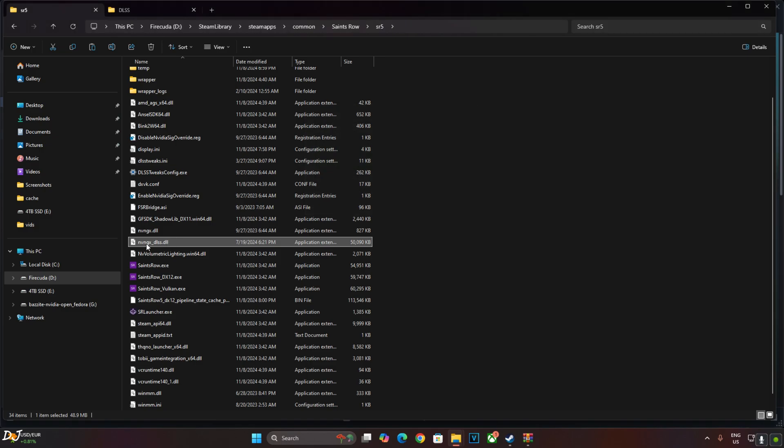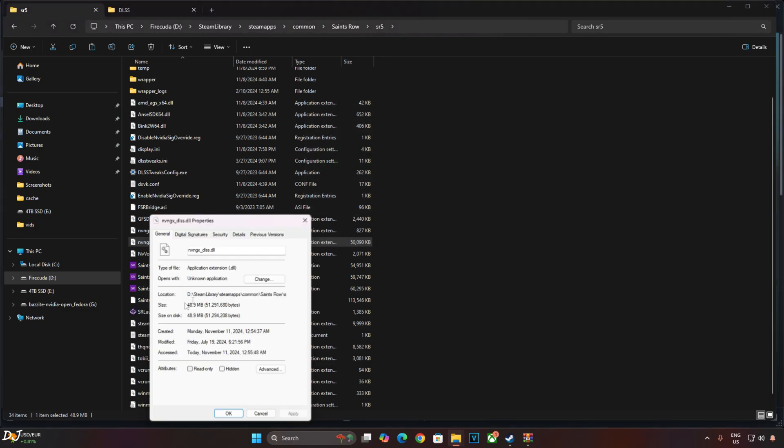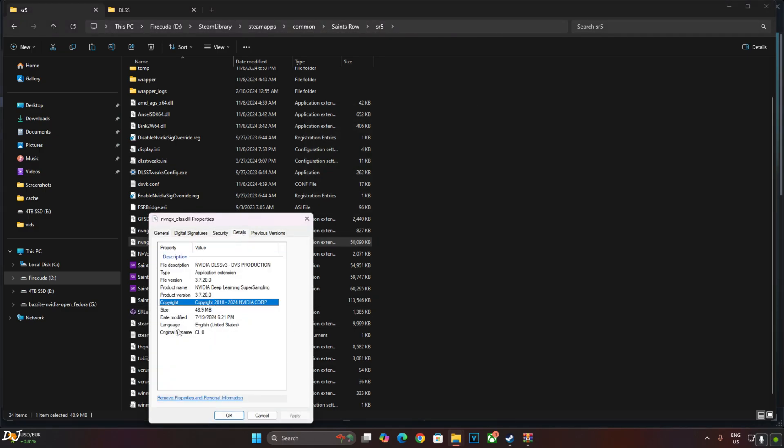You can check its version. Right-click, Properties, Details. Version 3.7.20.